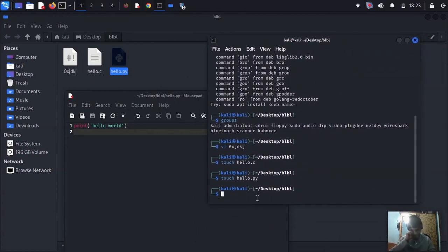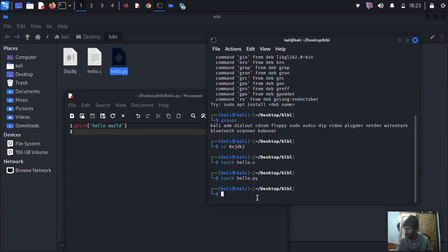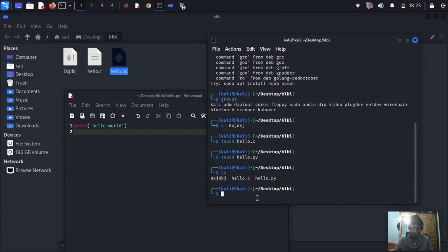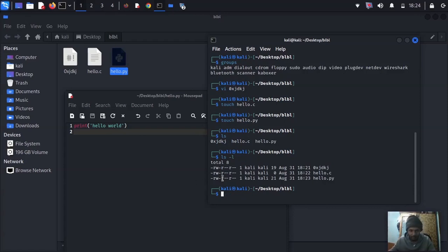Let's run this program. The next question is about execute permissions. Use 'touch hello' to create the file. When you press 'ls', it's not executed because the color is white. With 'ls -l', you can see it's only read and write, not executable. To change that, we use chmod — chmod means change mode.